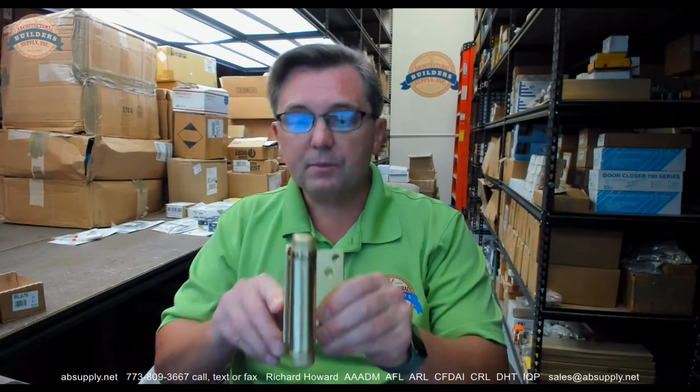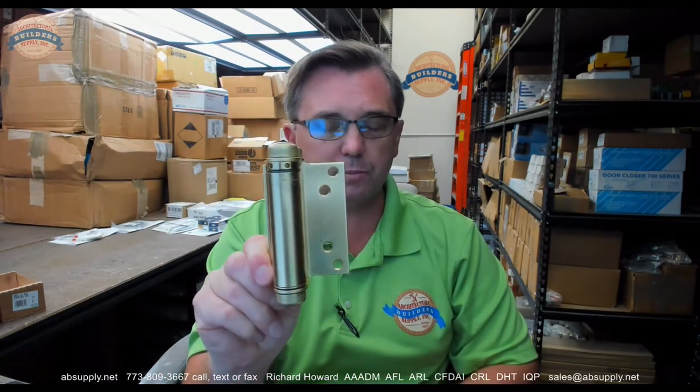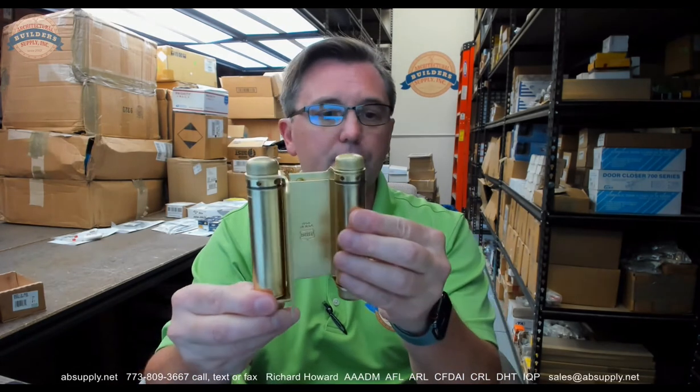When it's a full mortise, both leaves are mortised to the jam and to the door. When it is a half something, half surface or half mortise, it's always referring to what's happening on the leaf that attaches to the door. Half surface means the door leaf is surface mounted. Half mortise means the leaf to the door is mortised. Then of course, there's full surface, and there are full surface spring hinges from Bomber. So when you put this the way that it would normally be when the door is in the resting or closed position, that's what it's going to look like.